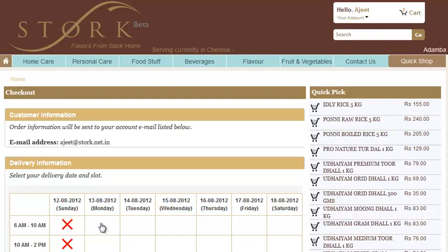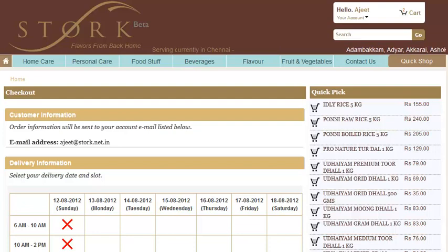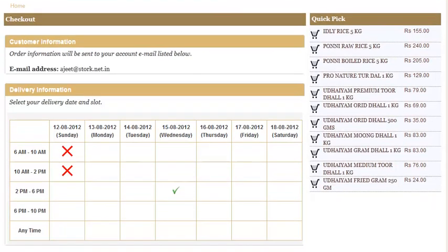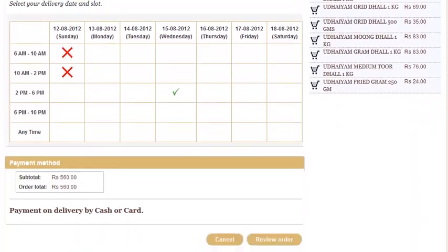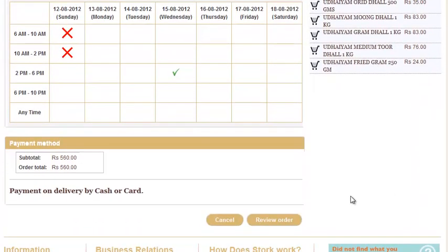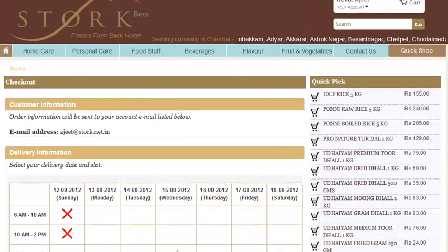Select a suitable date and time for your order delivery. Click on the Review Order button. It's all done.